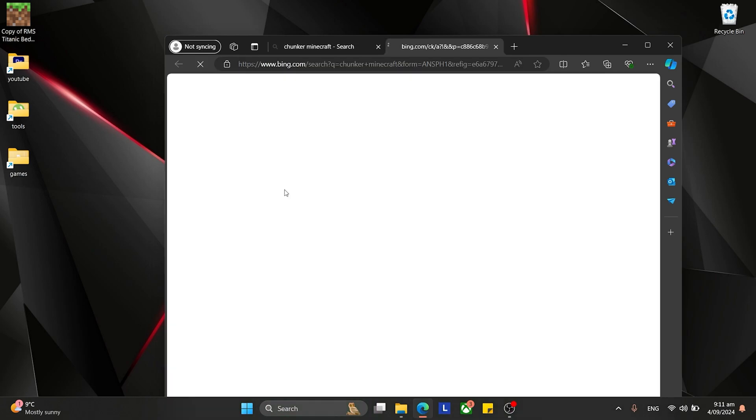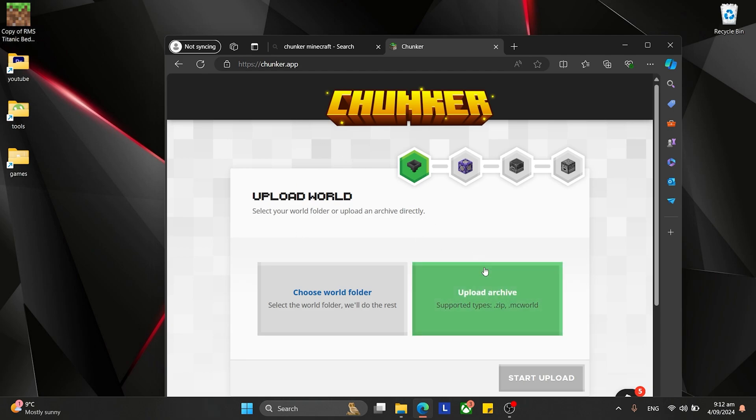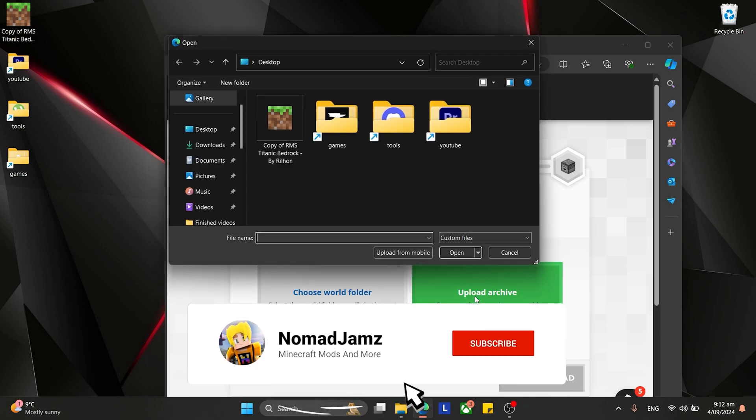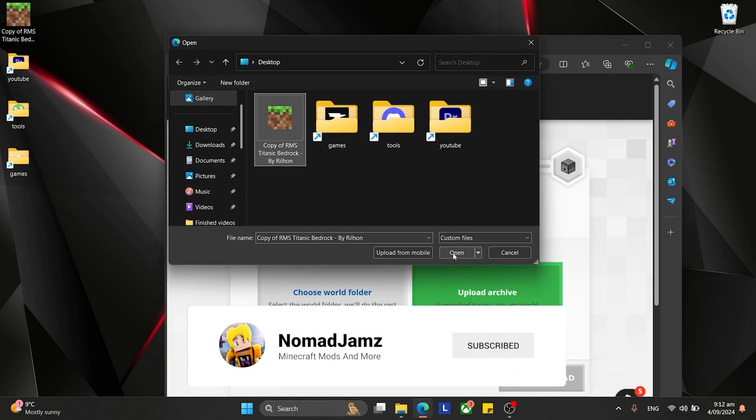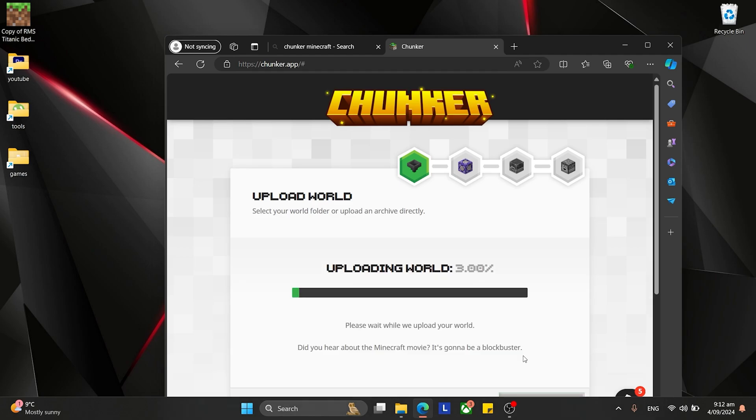If you want to change it to a Java world, because it is a Bedrock map, you need to go upload archive. Click on the one you want to upload, which is our one on the desktop, and start.